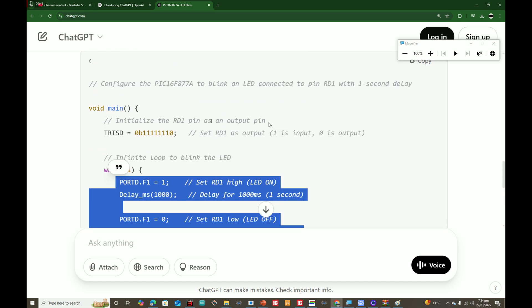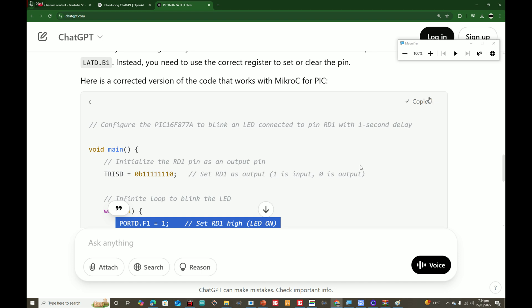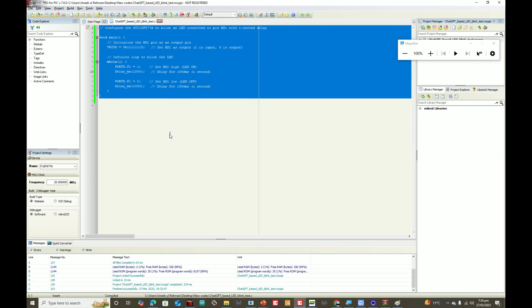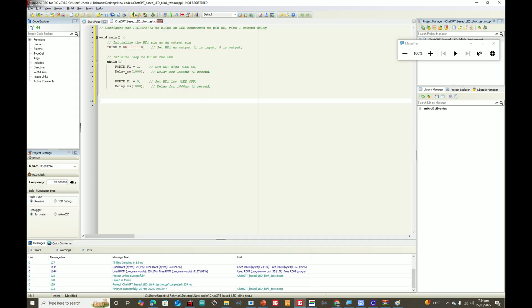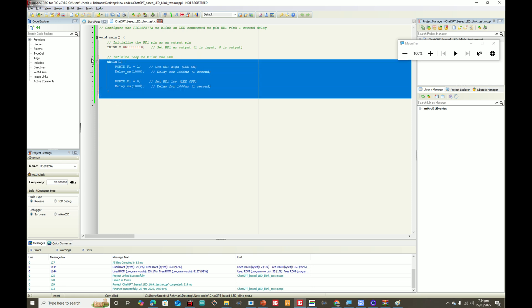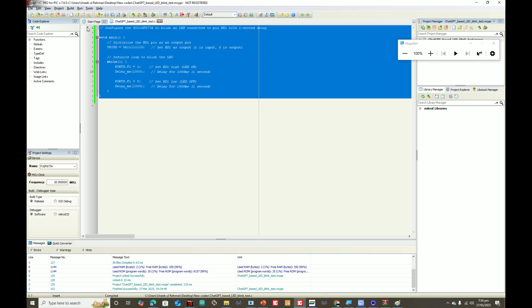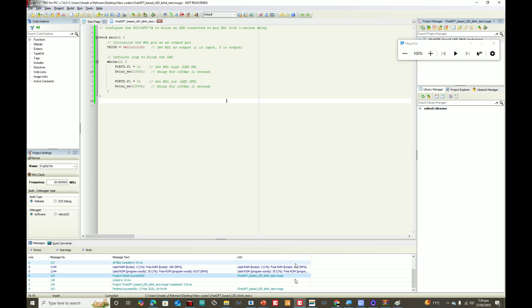Once we build this code, I copy this, go to MikroC, paste it, and build the code. Take a look here, the code is placed there and the code has no error, it's perfectly okay.